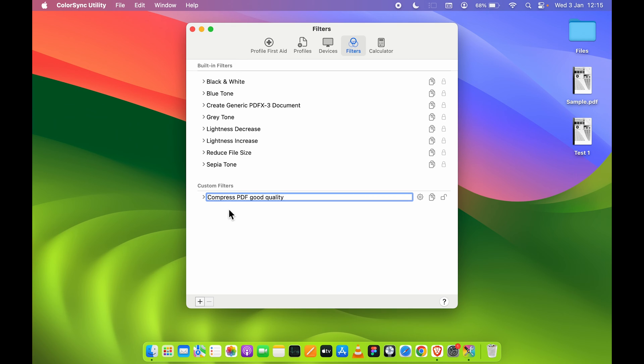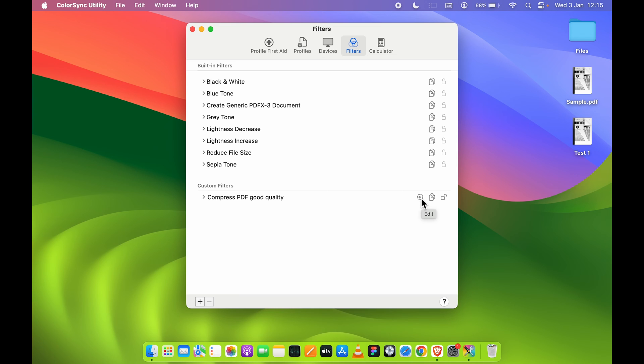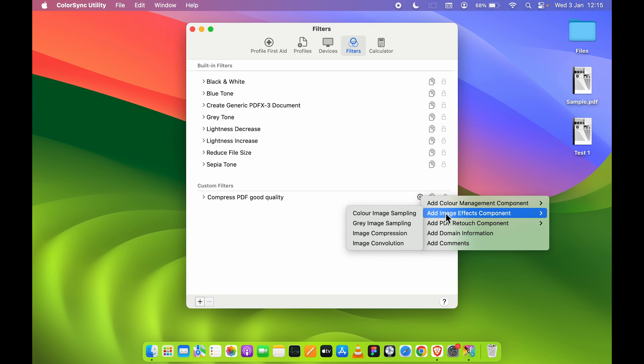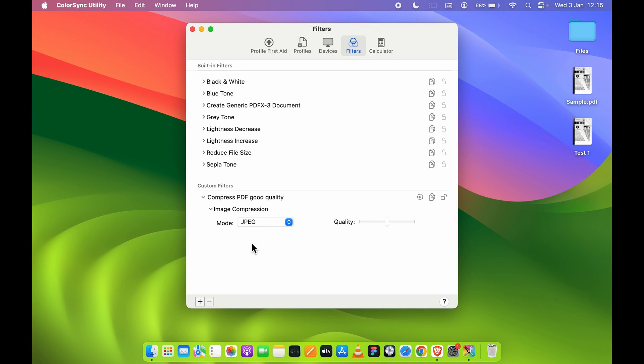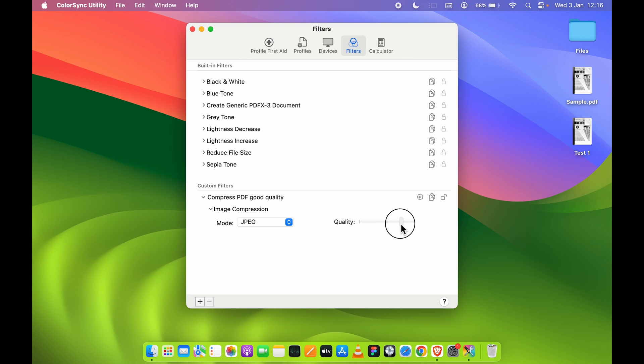Let's rename it Compress PDF Good Quality. After that, you need to select this Settings option over here, and in that go in Add Image Effect Component and select Image Compression. Now you get two options: one is Quality and one is Mode. In Mode, you get this option. You need to select JPEG. And in Quality, now currently it is on 50, you need to take it to 70 or 75. Quality depends on you, how much quality you want. So let me keep it to 75 for now.